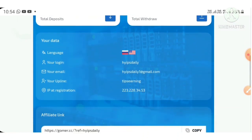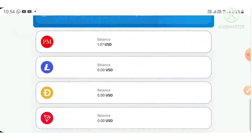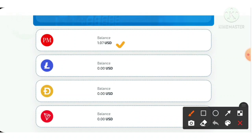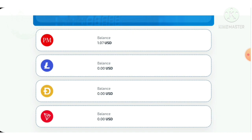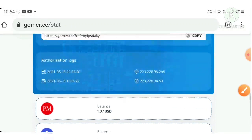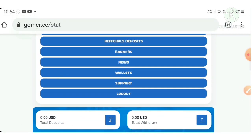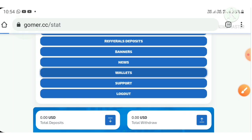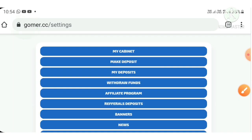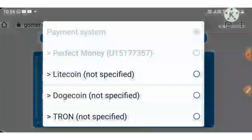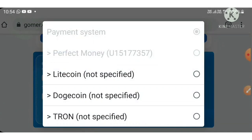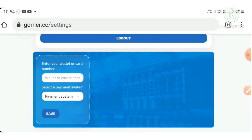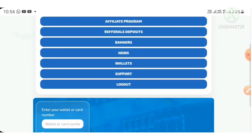This is how my account dashboard actually looks. As I said, I have $1.07 in my account. I'm going to show you a live withdrawal proof. But before requesting a withdrawal, I have to save my wallet address. To save my wallet address, just hit the wallets button — it redirects you to the settings page. You have to choose the wallet, then enter your wallet address, and hit the save button. That's it, your wallet address is saved. I have saved my wallet and now I'll show you a live withdrawal proof.